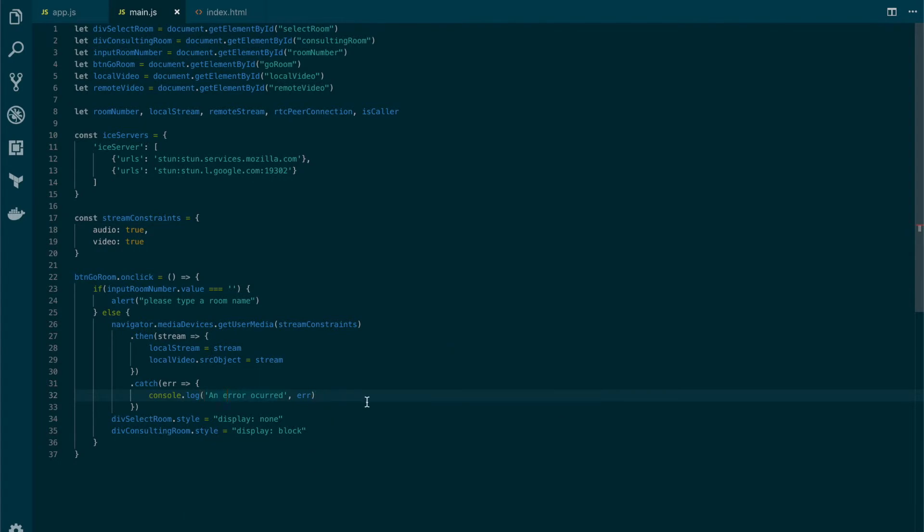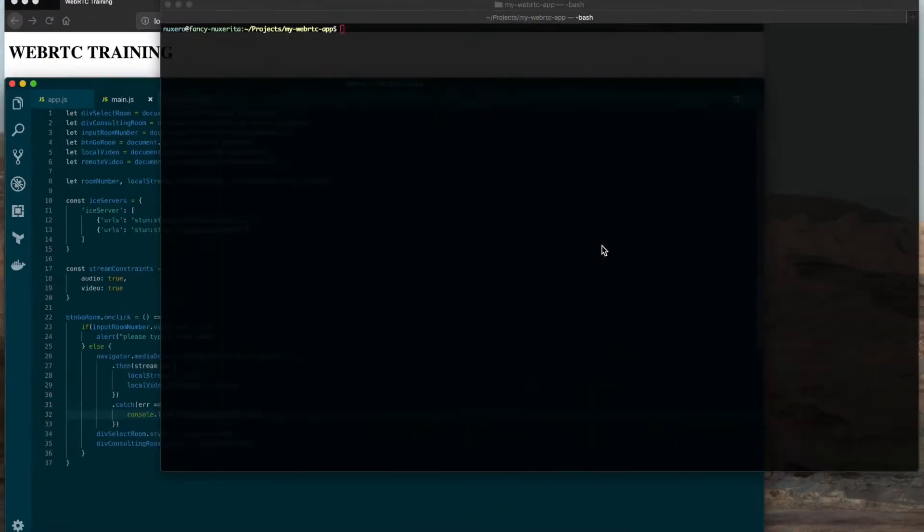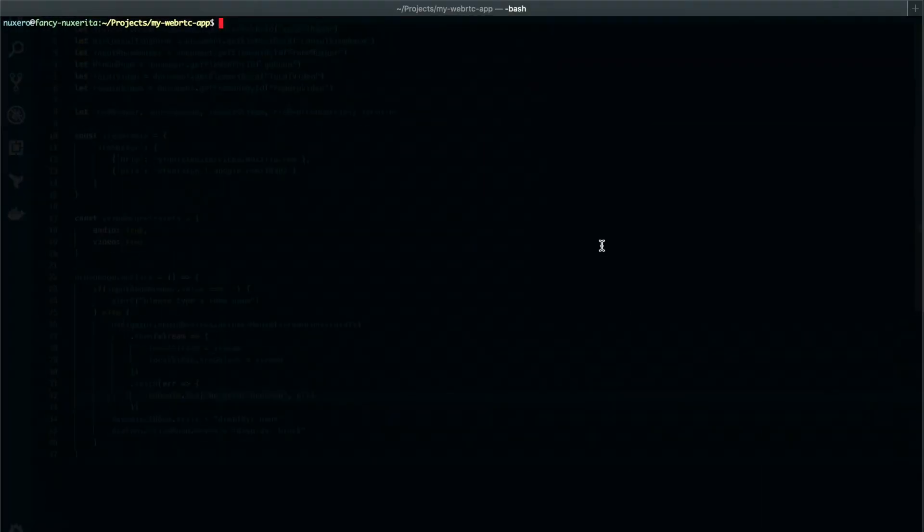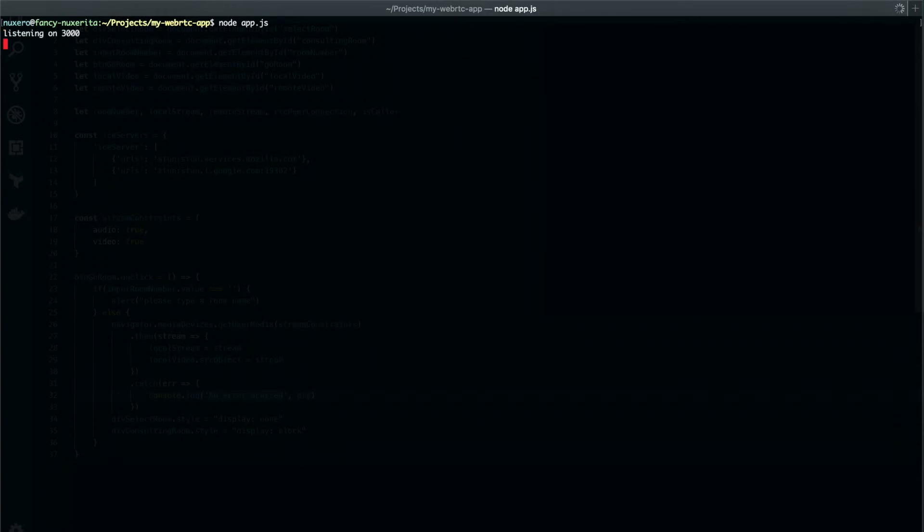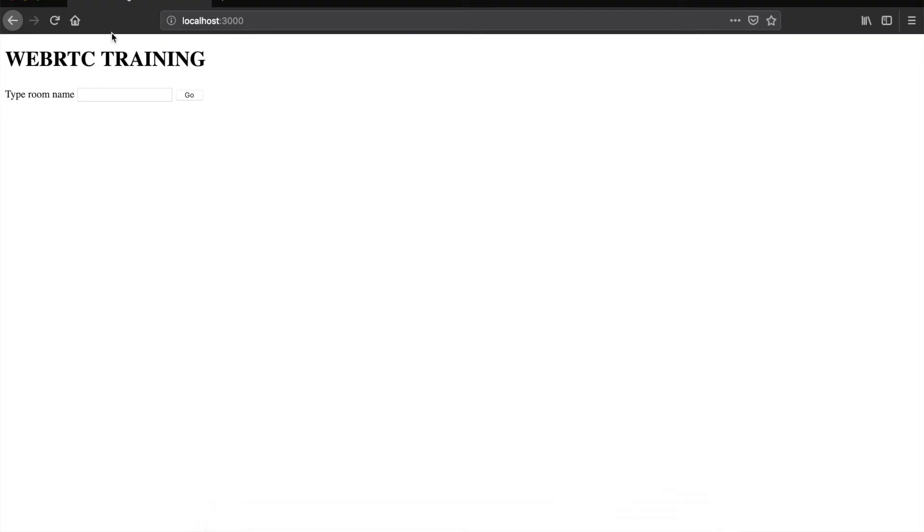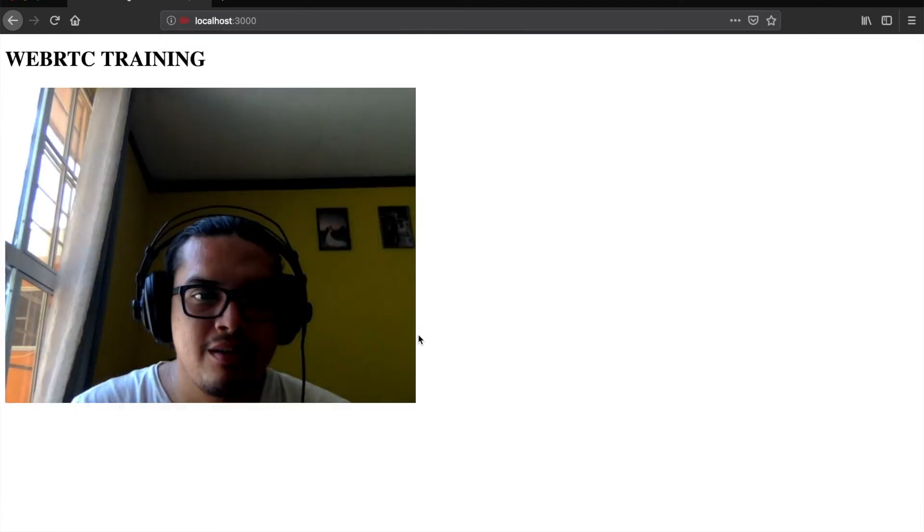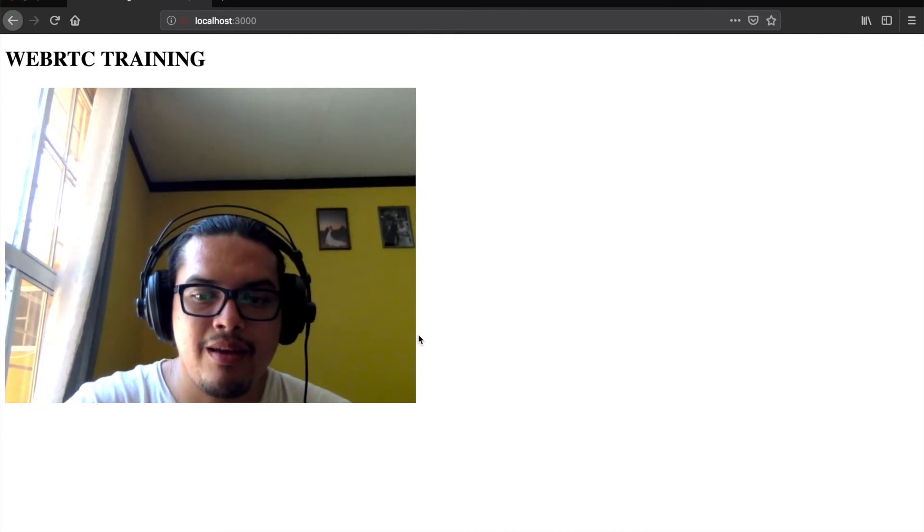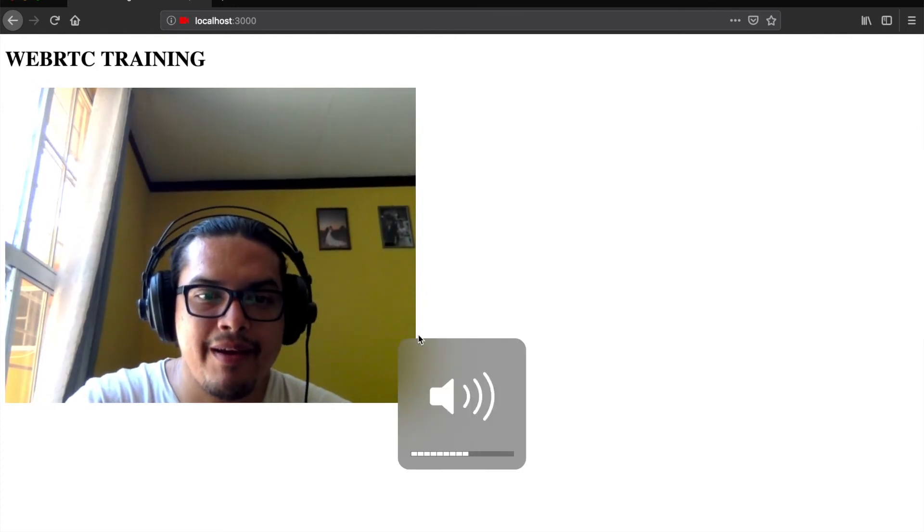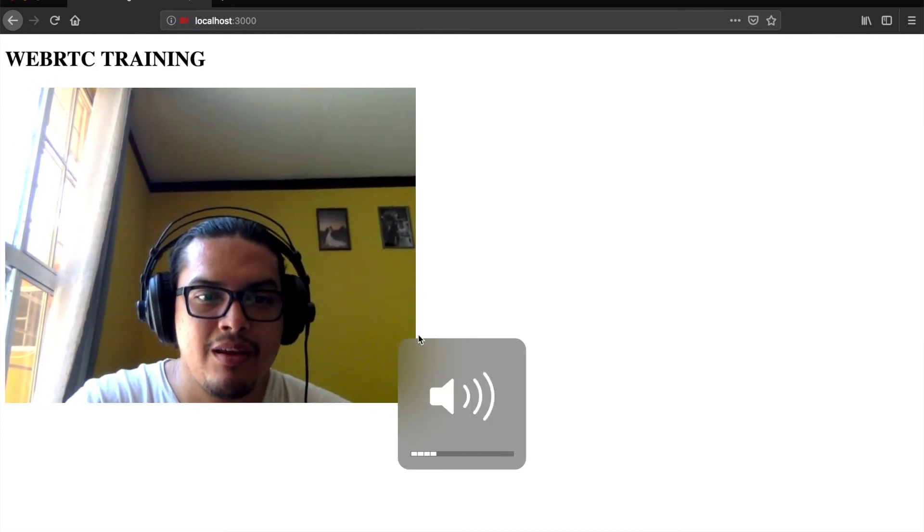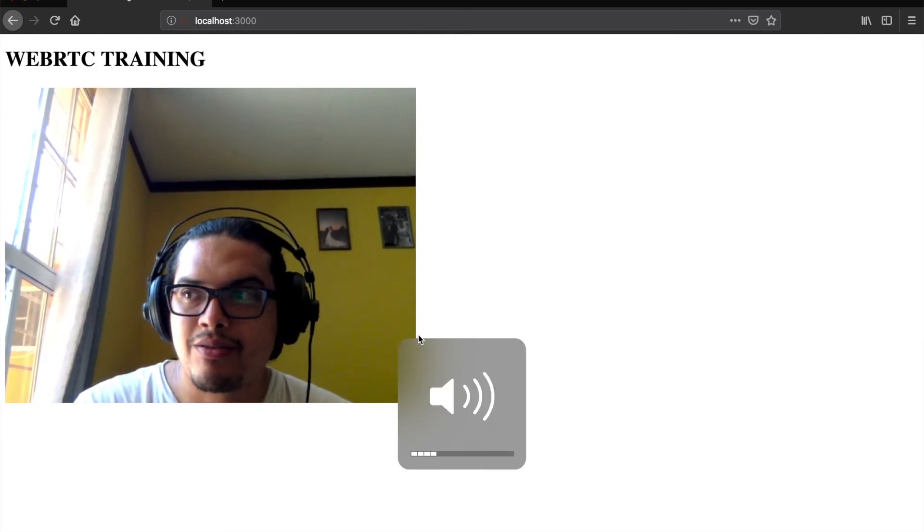Now let's run the app. We're going to move to a terminal and run the application. We're going to move to the browser, refresh, and put the name WebRTC training. You see that we see the prompt to grant access. We're going to allow and there we have the stream.